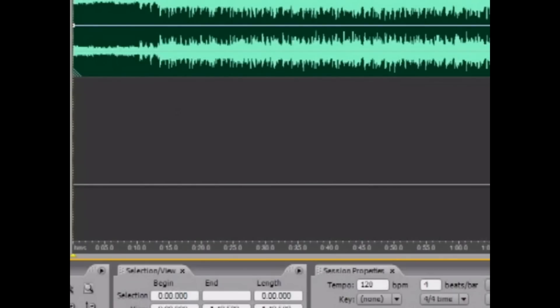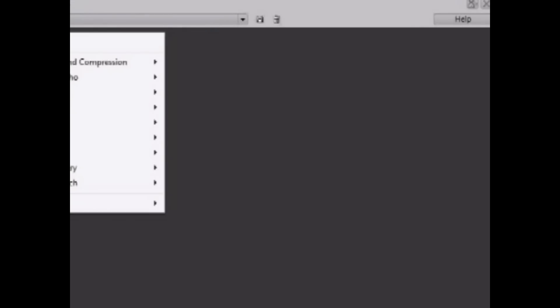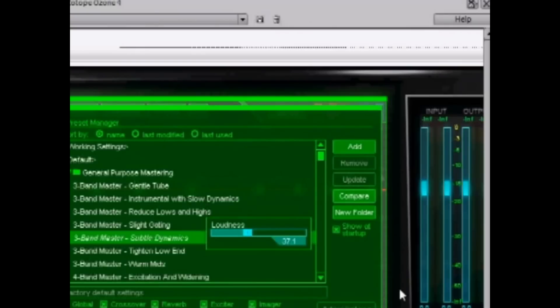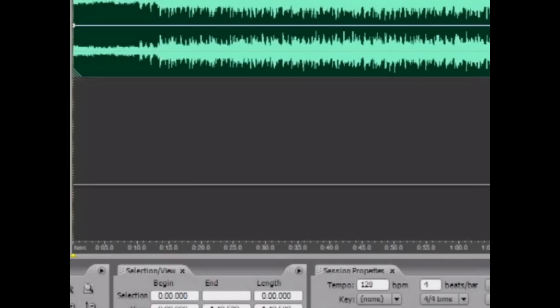What you want to do is go to Effects on the first track, click on the Effects power button right here, and open up the Effects Rack. Go to DirectX, then iZotope Ozone 4. These are the settings that I use — you can pause the video to see the settings. Hit OK and close it out.